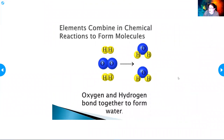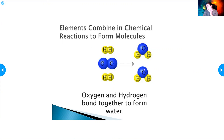Elements combine in a chemical reaction to form molecules. Hydrogen and oxygen bond together to form water. You can see them separated — hydrogen and oxygen — and when they bond together, they form a molecule.